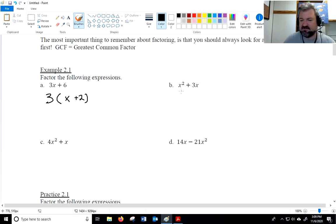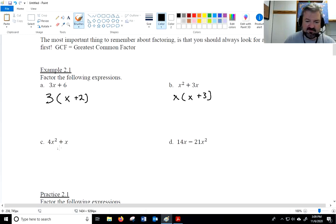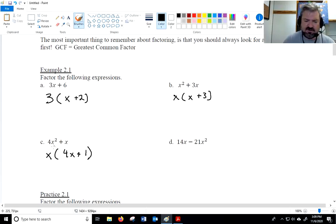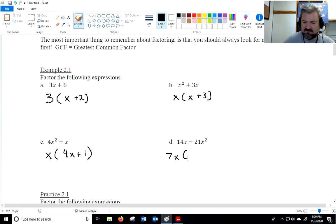For x squared plus 3x, there's an x in each term, so I'll factor out an x. x squared divided by x is x, and 3x divided by x is 3. On the next one, 4x squared plus x — factor out an x: 4x squared divided by x is 4x, and x divided by x is 1. Don't forget the 1! You can check by distributing: x times 4x is 4x squared and x times 1 is x. For 14 and 21, the common factor is 7 and there's an x in each term, so factor out 7x, giving 2 minus 3x.